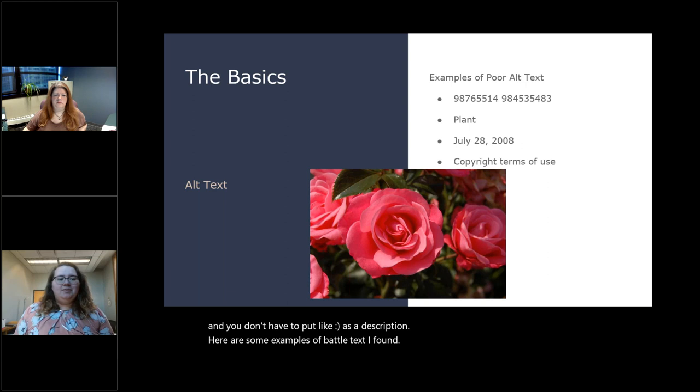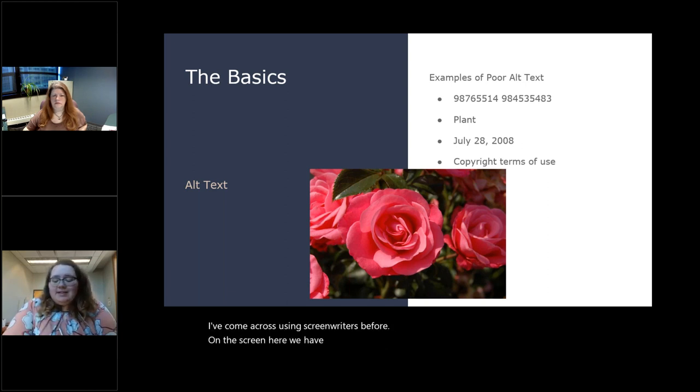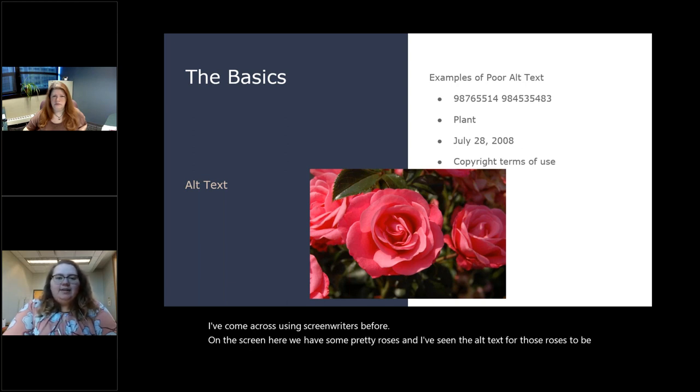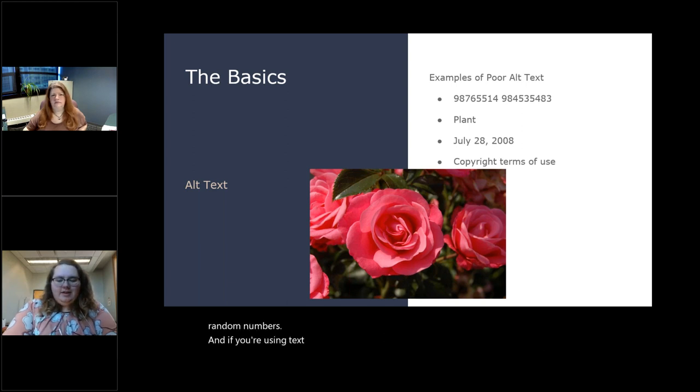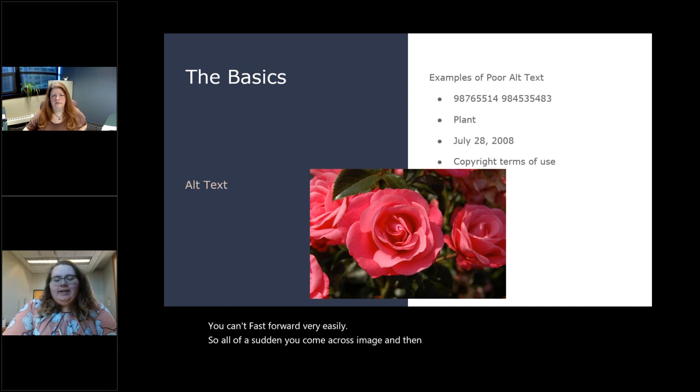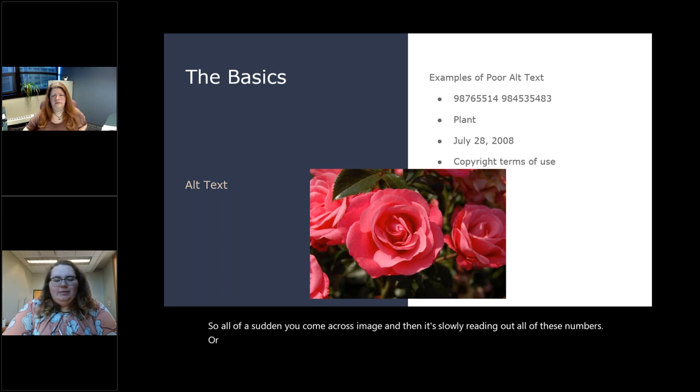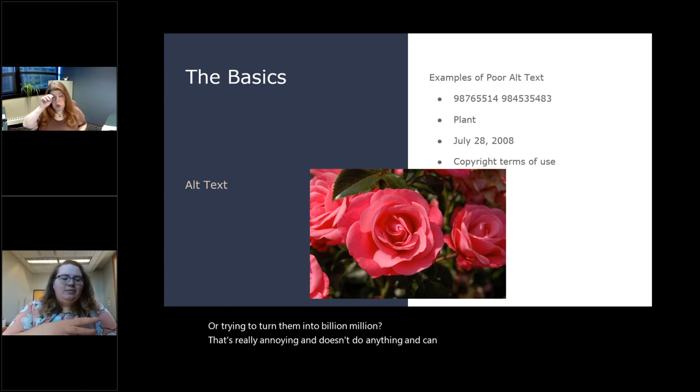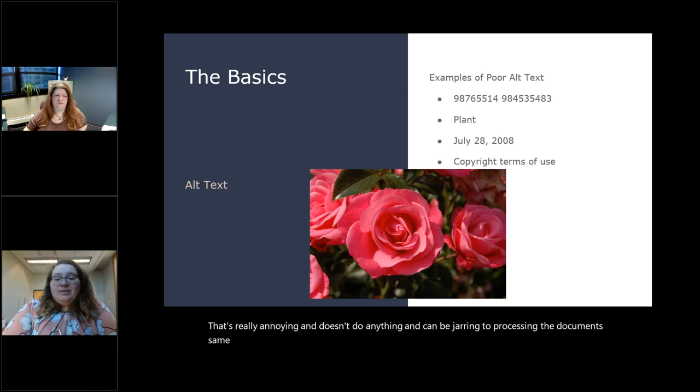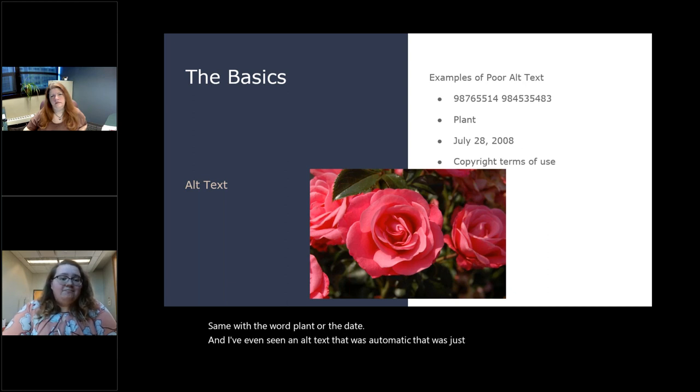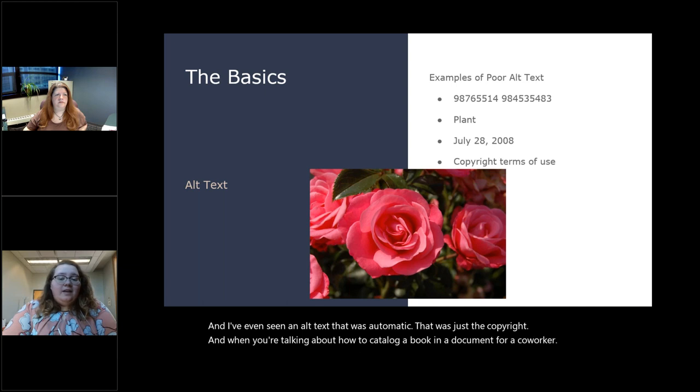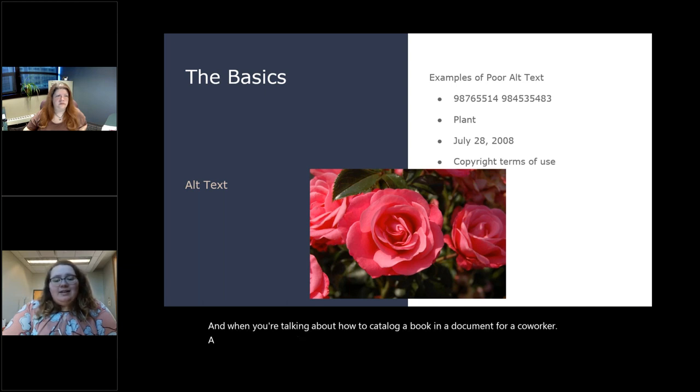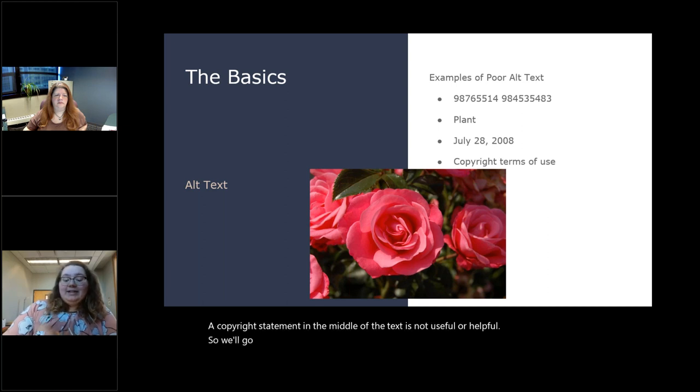So here are some examples of that alt text I have come across using screen readers before. On the screen here, we have some pretty roses and I have seen the alt text for those roses to be random numbers. And if you're using text to speech, you can't fast forward very easily. So all of a sudden you come across 'image' and then it's slowly reading out all of these numbers, or trying to turn them into like billion million. That's really annoying and doesn't do anything and can be jarring to processing the documents. Same with the word 'plant' or the date. And I've even seen an alt text that was automatic that was just the copyright information.